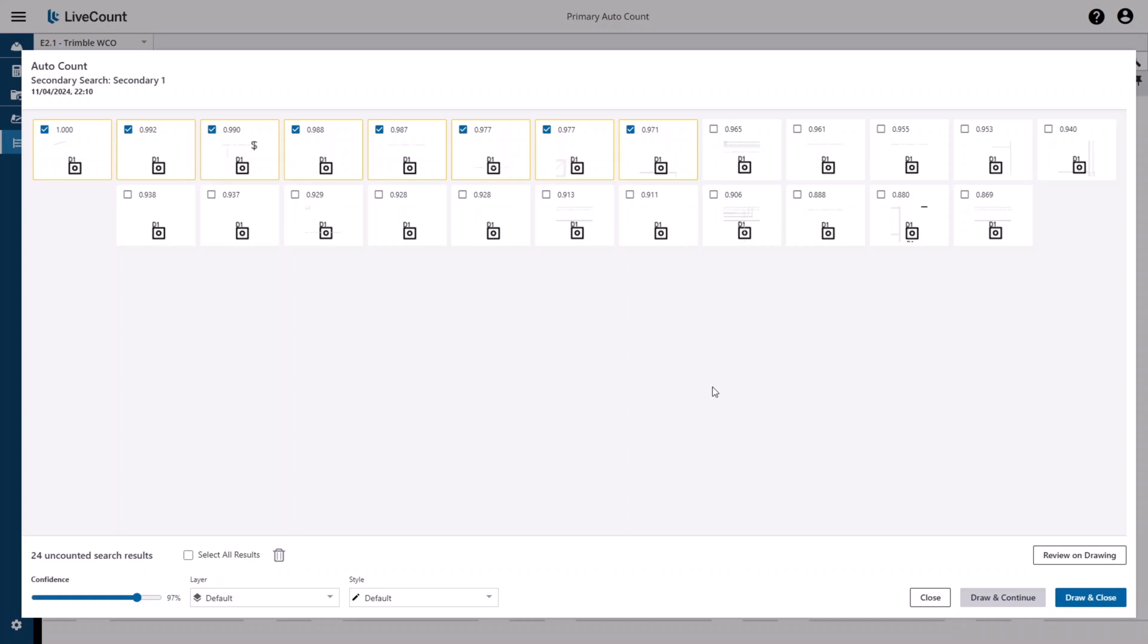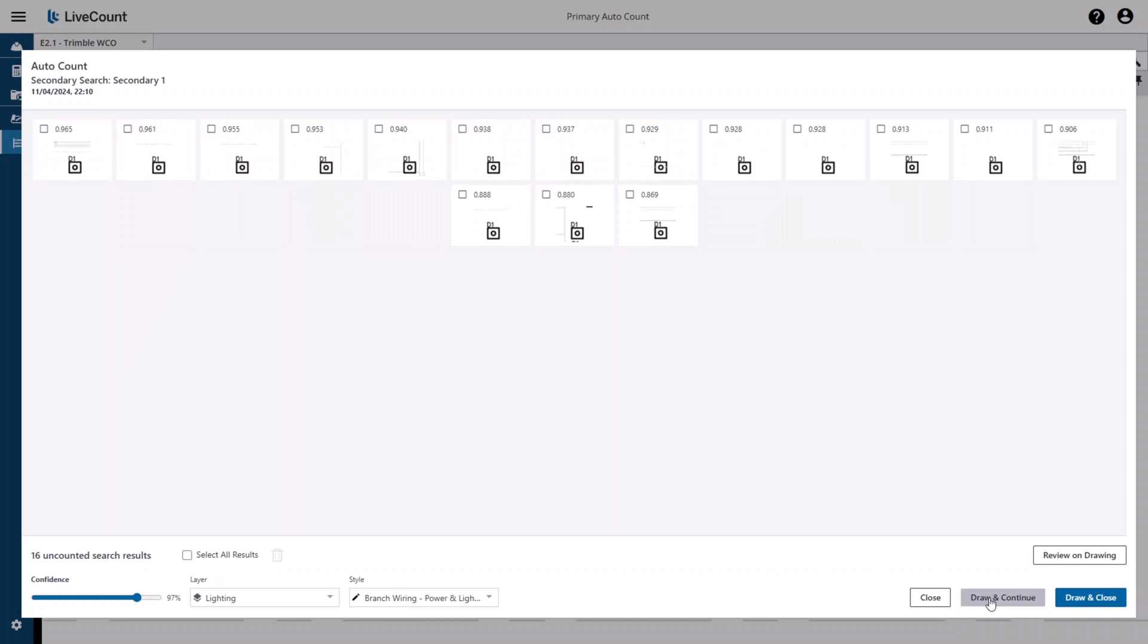To draw your results, you can select the layer and style that you wish to use for your secondary search results, and then click 'Draw and Continue,' which updates the grid and keeps you on this review panel, or 'Draw and Close,' which will draw the results and then return you to the canvas.